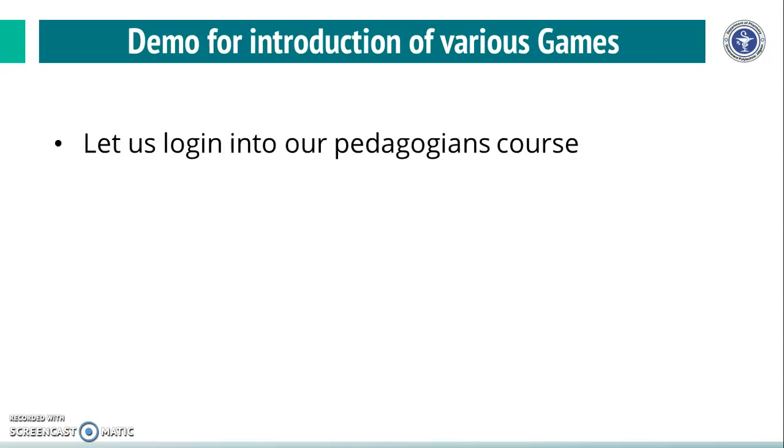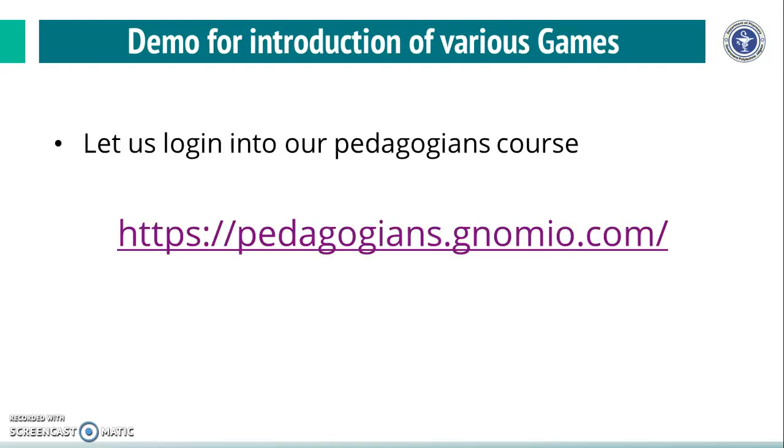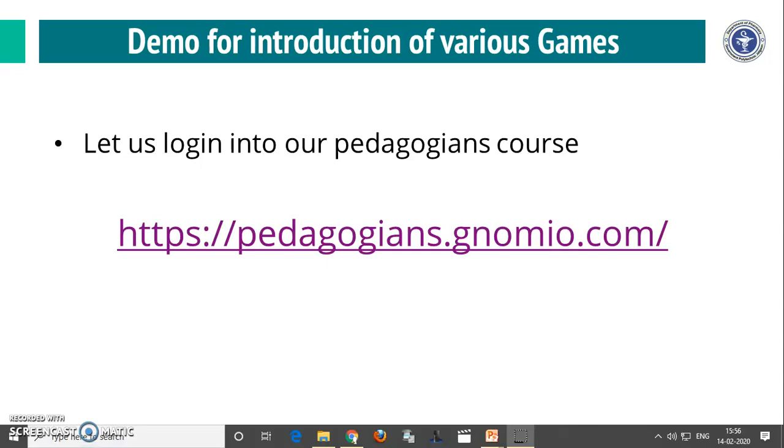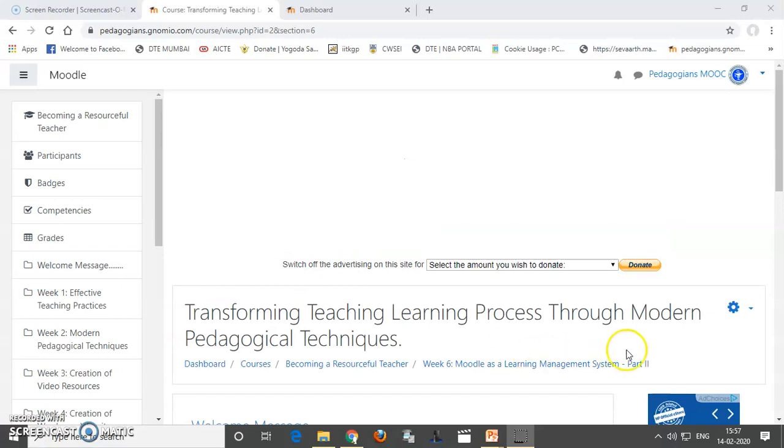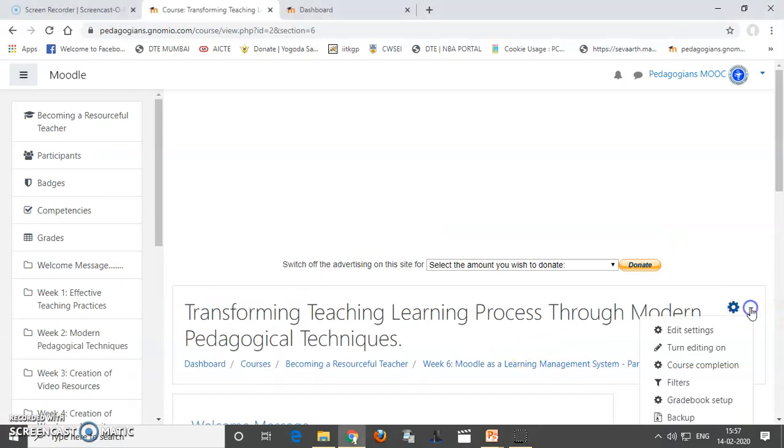For this, let us login into our Pedagogians course. Let us click on this site. After logging in into the course, you have to turn editing on.